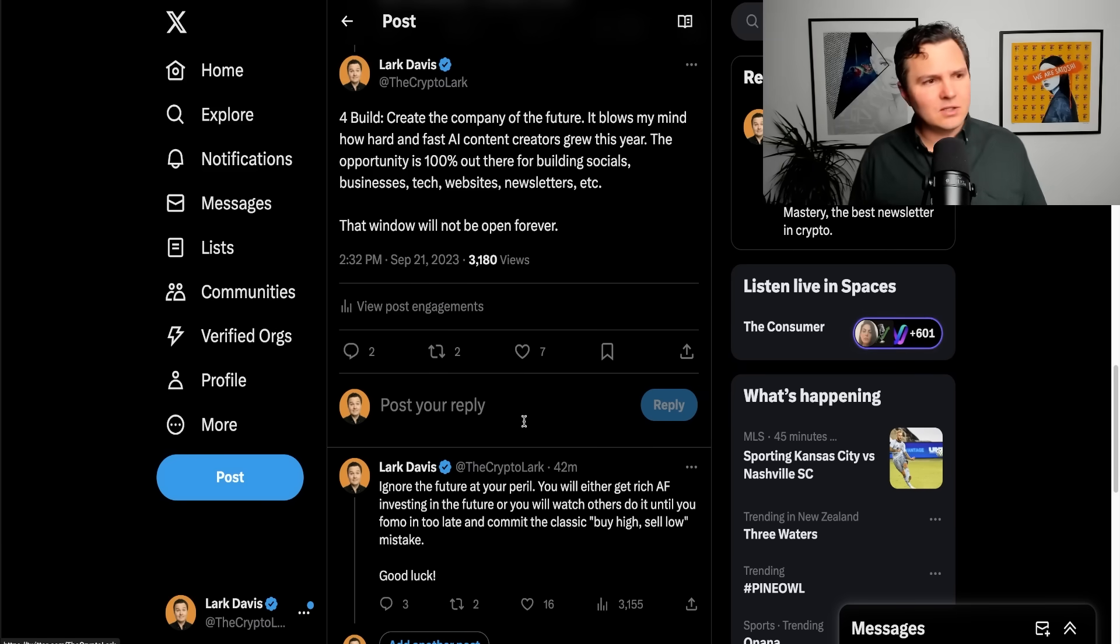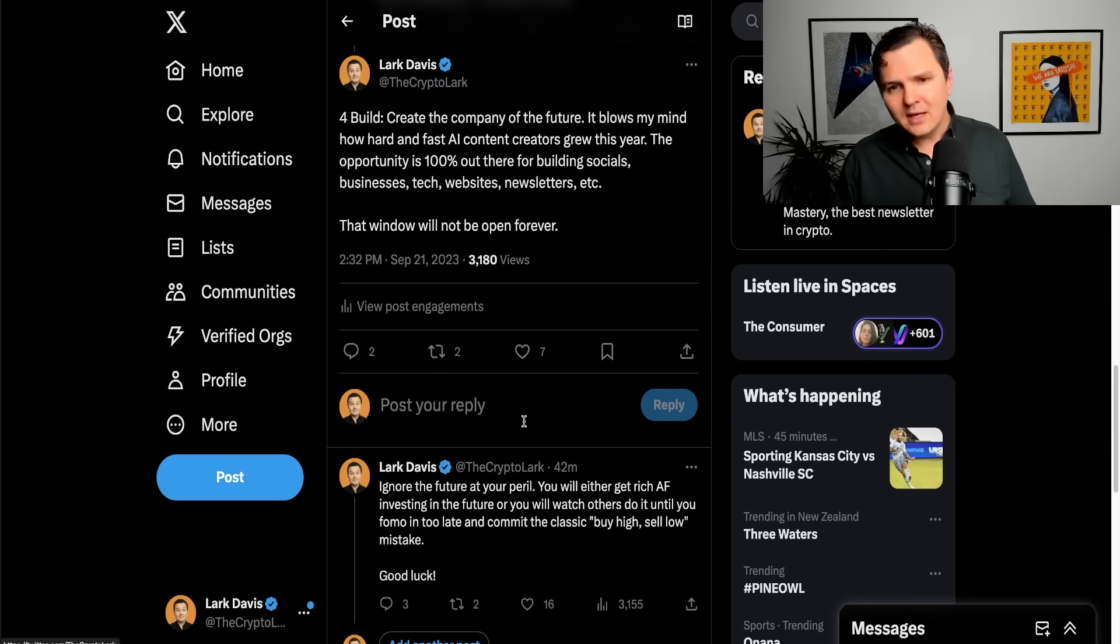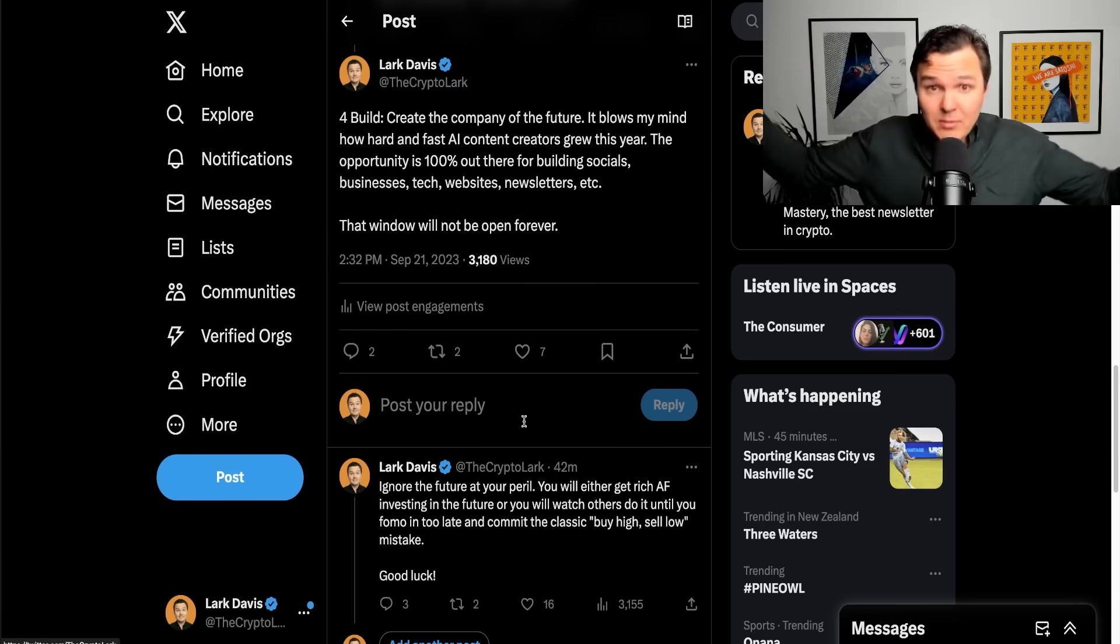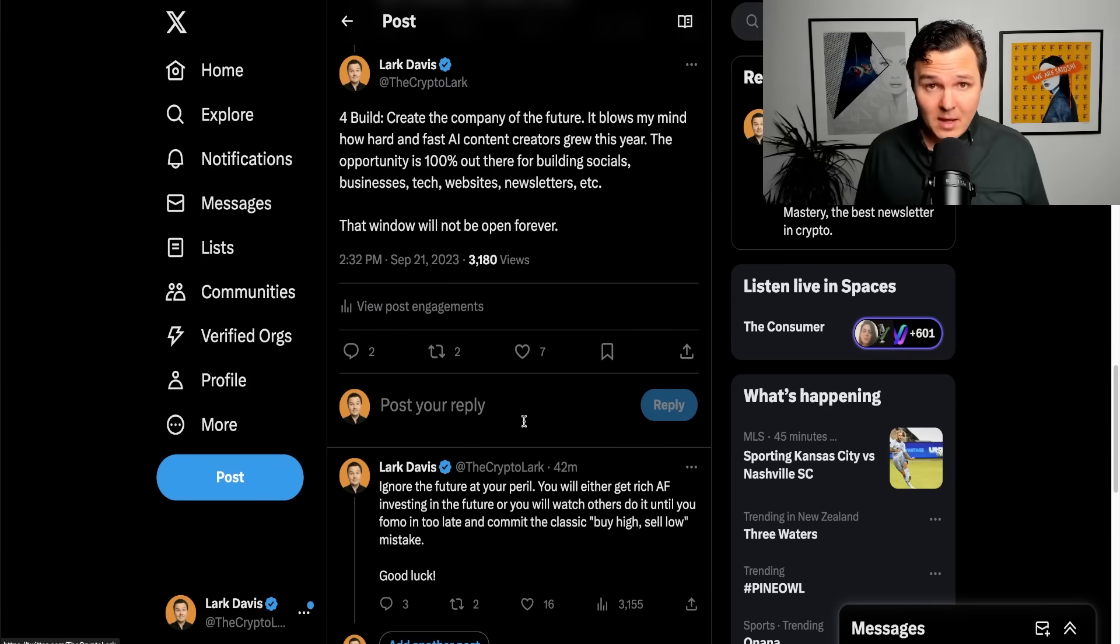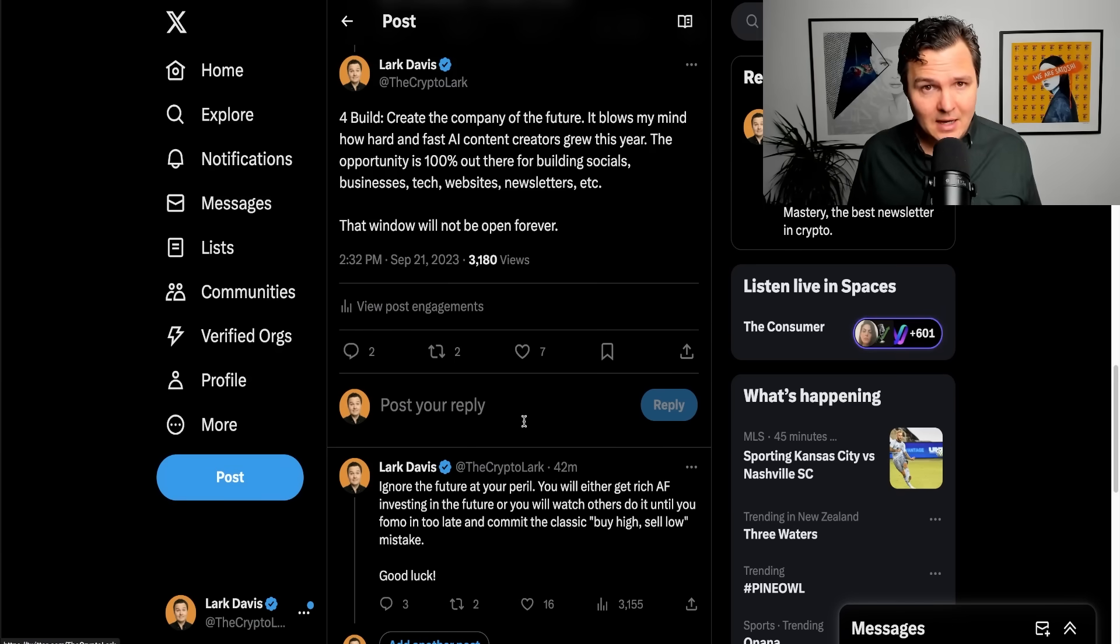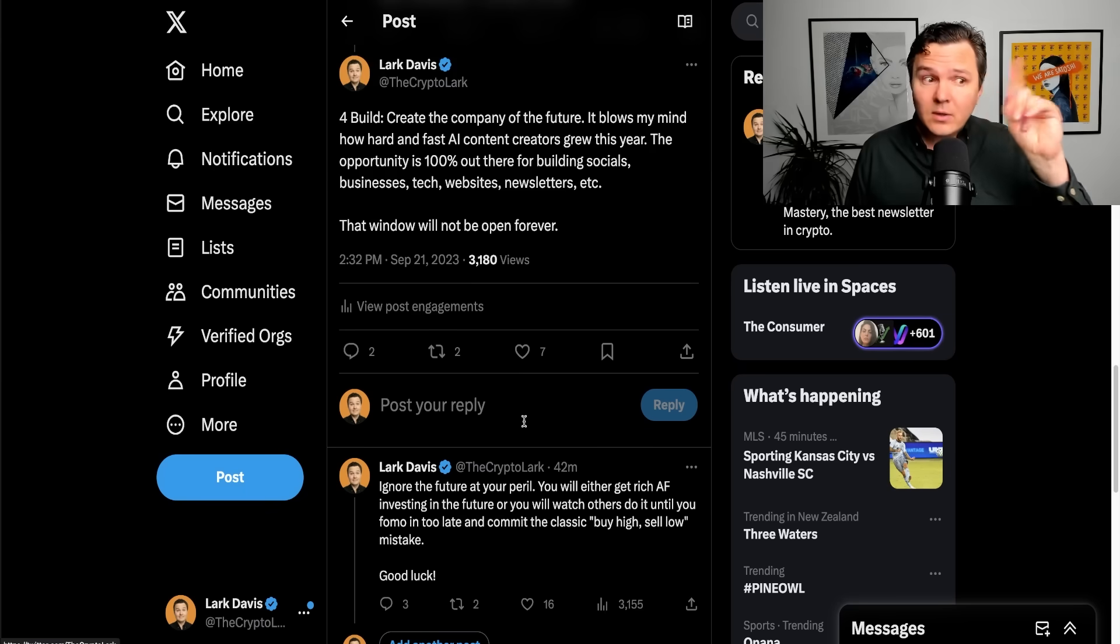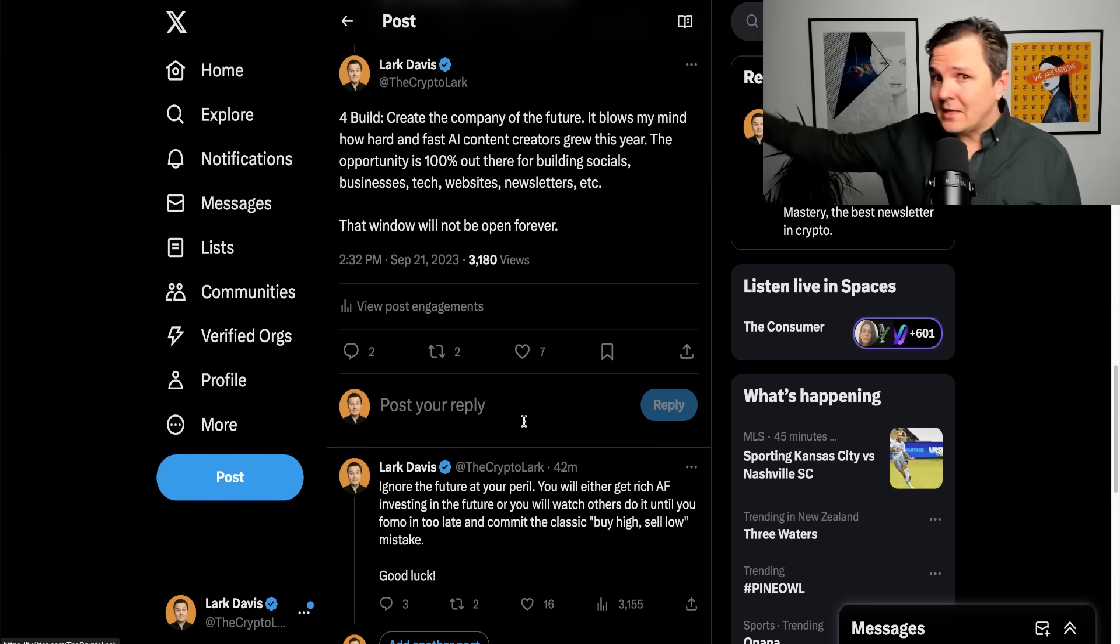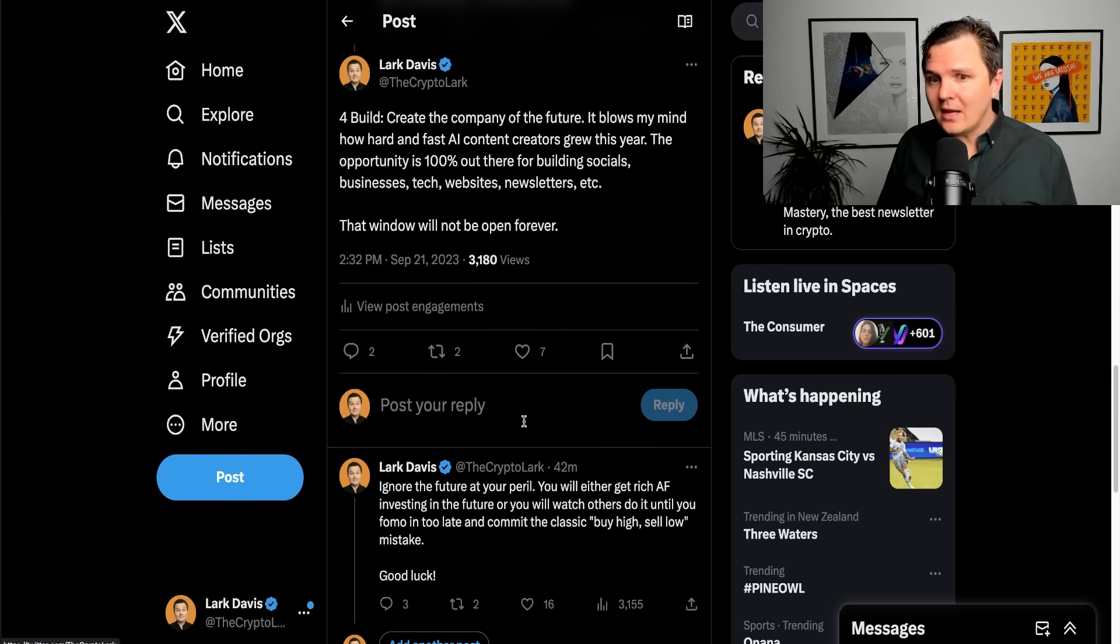The opportunity is 100% out there for building socials, building businesses, building technology, building websites, building newsletters related to artificial intelligence, to biotechnology, to robotics, to electric vehicles, Web3, whatever it might be. Huge opportunities right now. Absolutely massive. But that window will not be open forever. You have maybe a couple of years to get on that train.